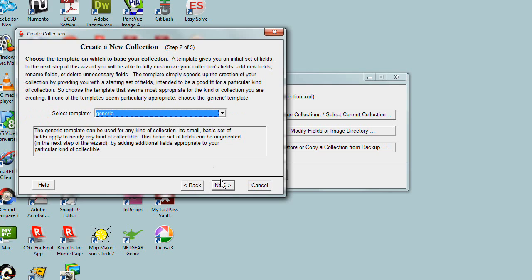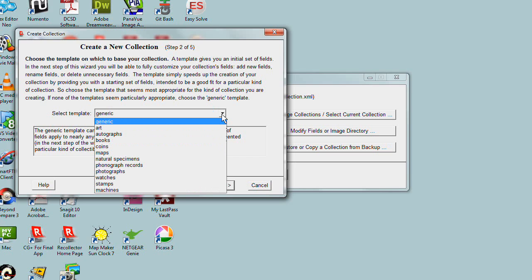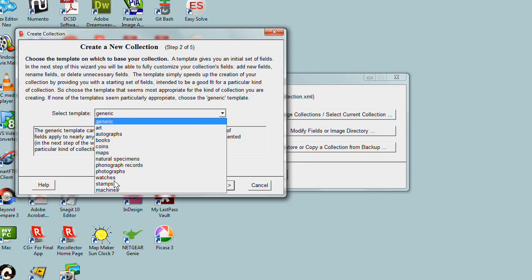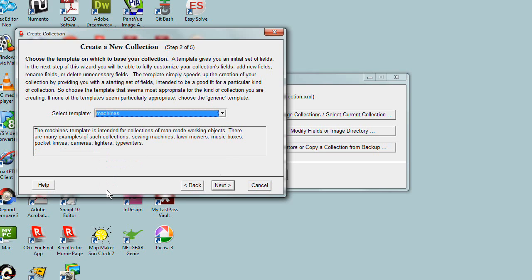Now it's asking what kind of collection this is. There are templates for a variety of different kinds of collections. Let's look at the drop-down list of template types and see where typewriters best fits in these categories. The last one, Machines, looks like a good possibility. I'll select that and read the description.